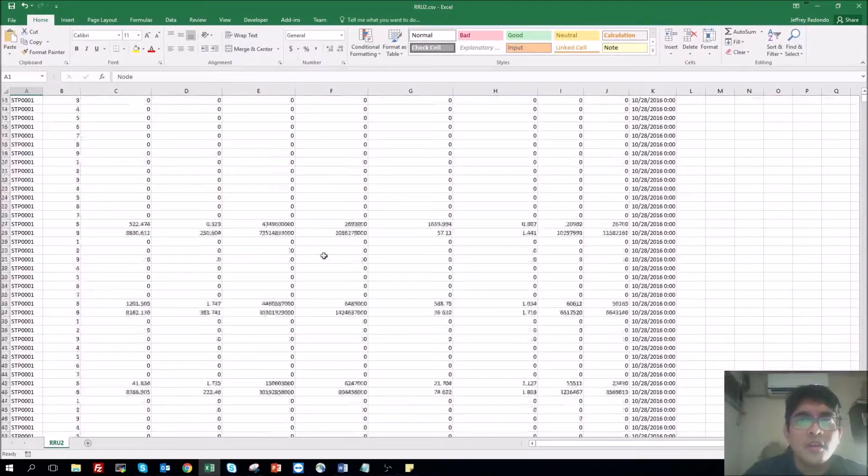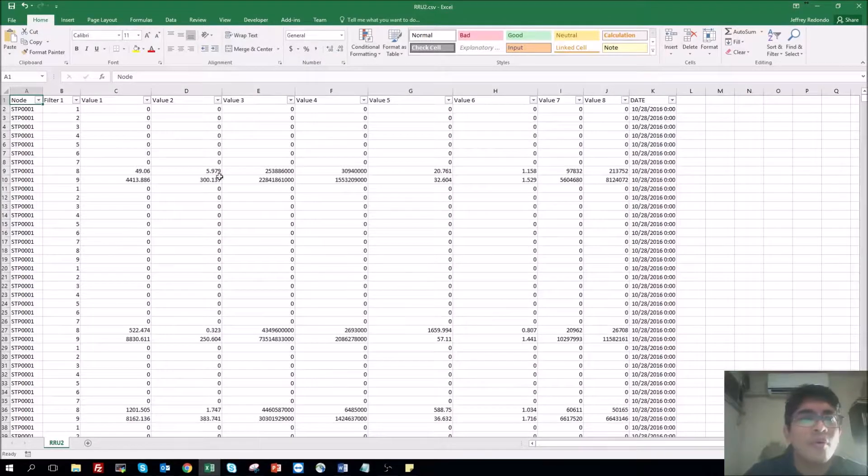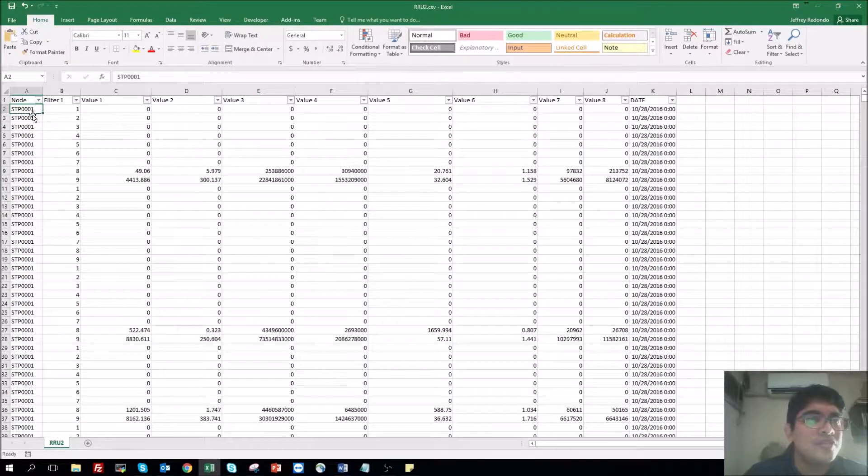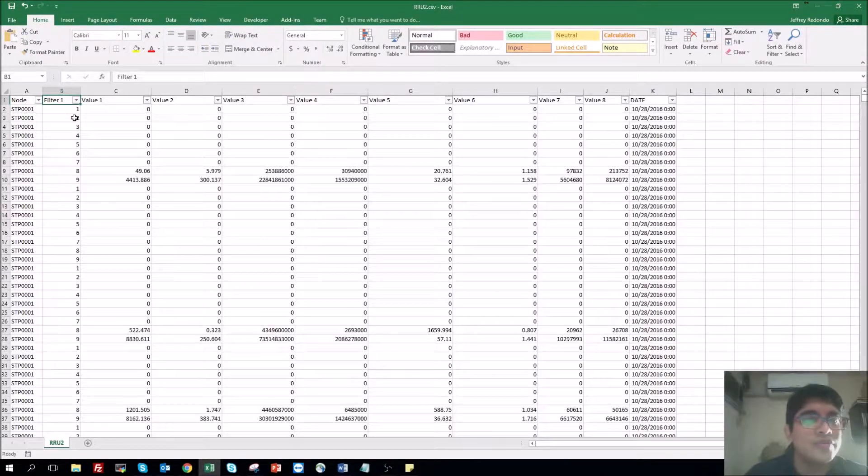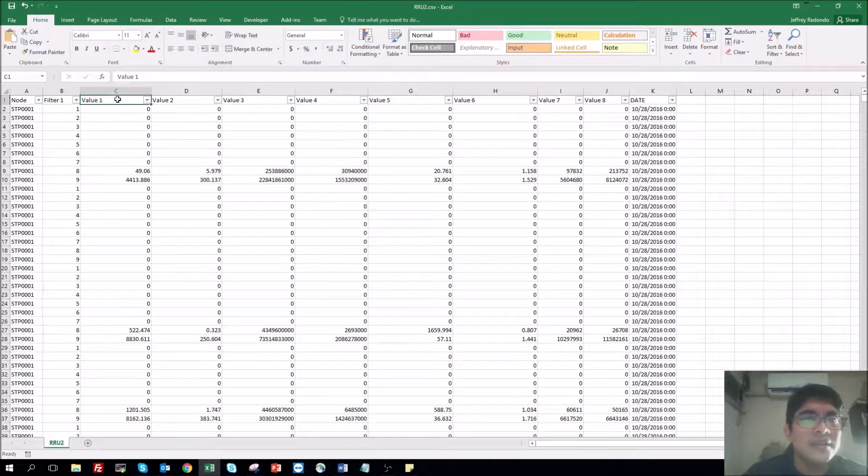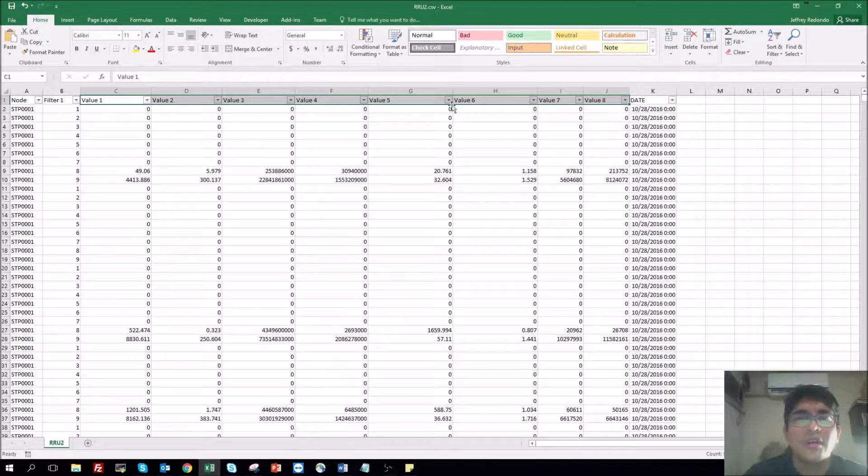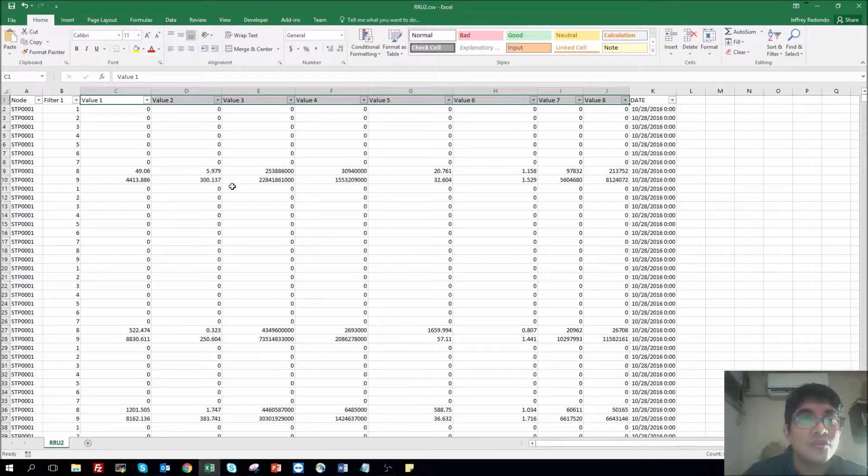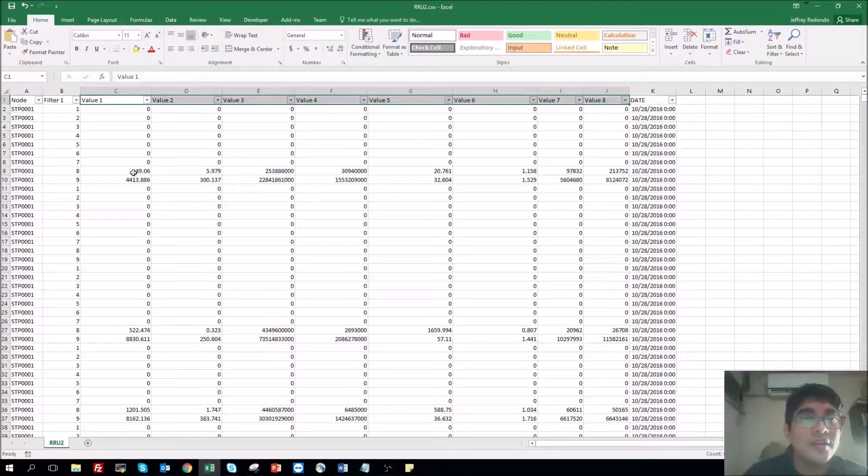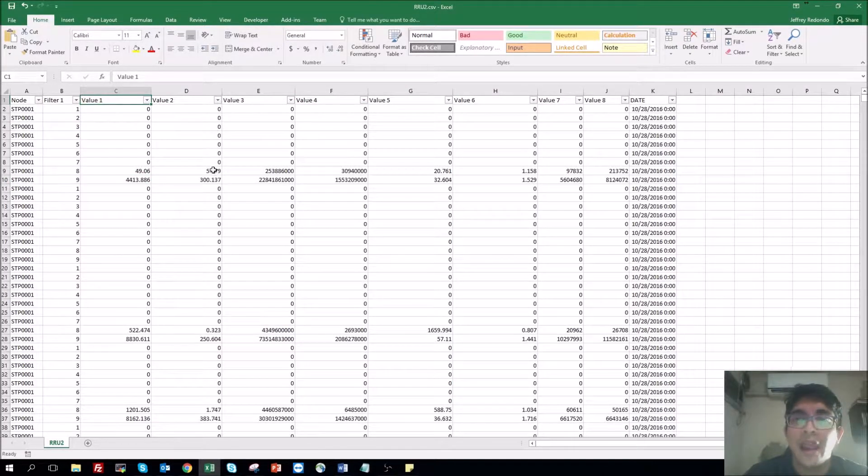So here I have an example. This is just a name, this is filter one that I'm going to use to show you some application, and these are the values that I want to explain how to put in the dynamic table.